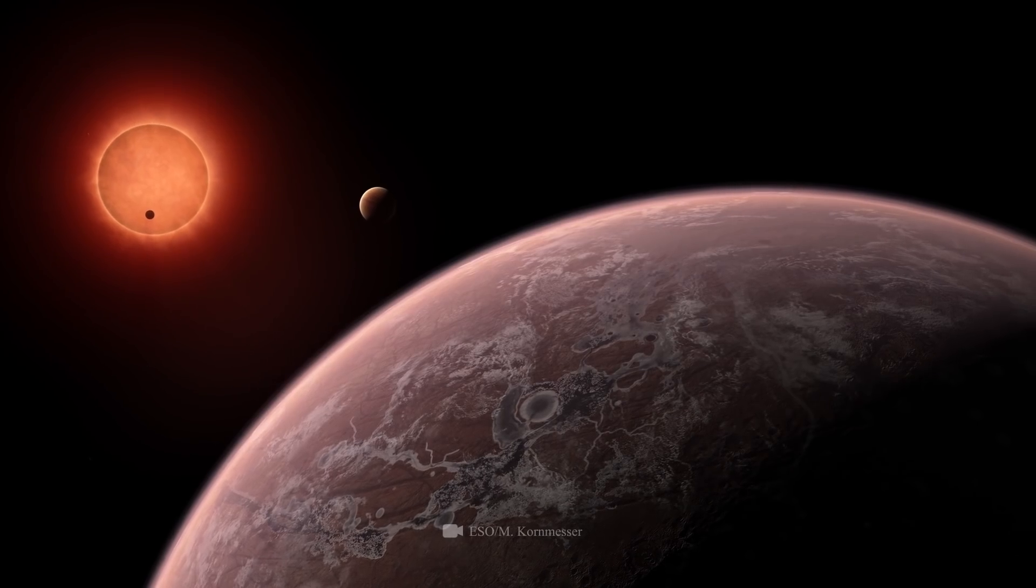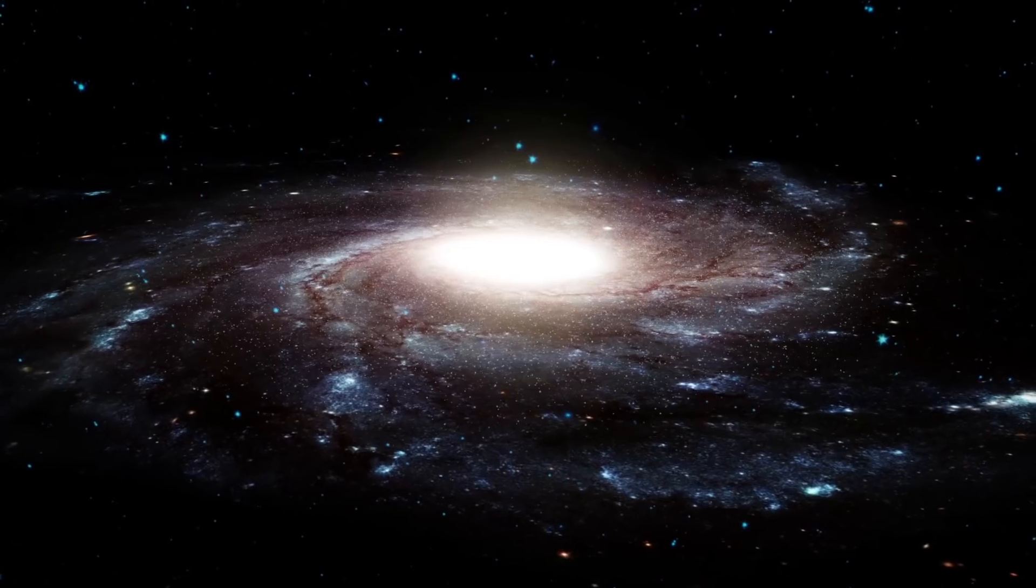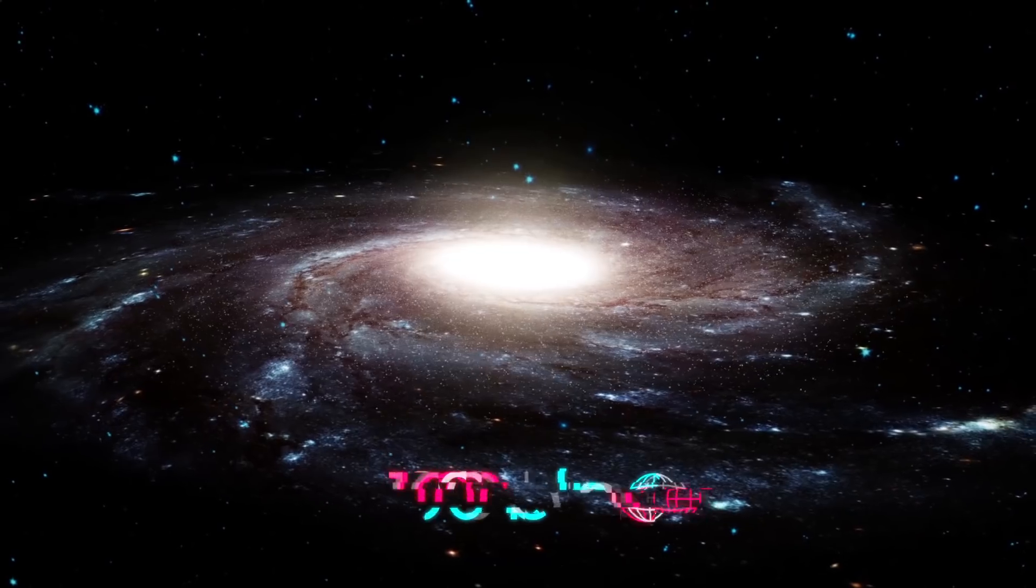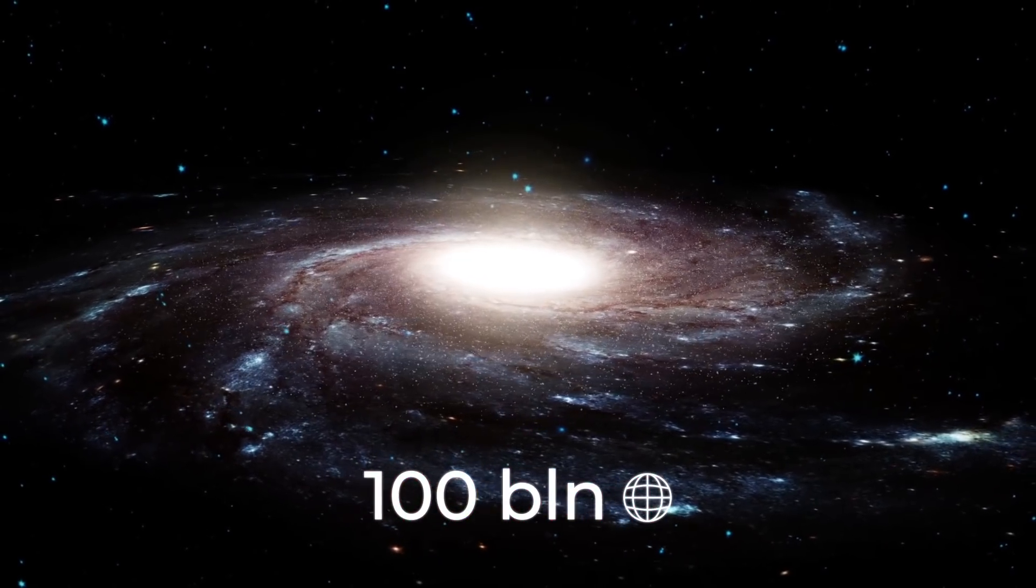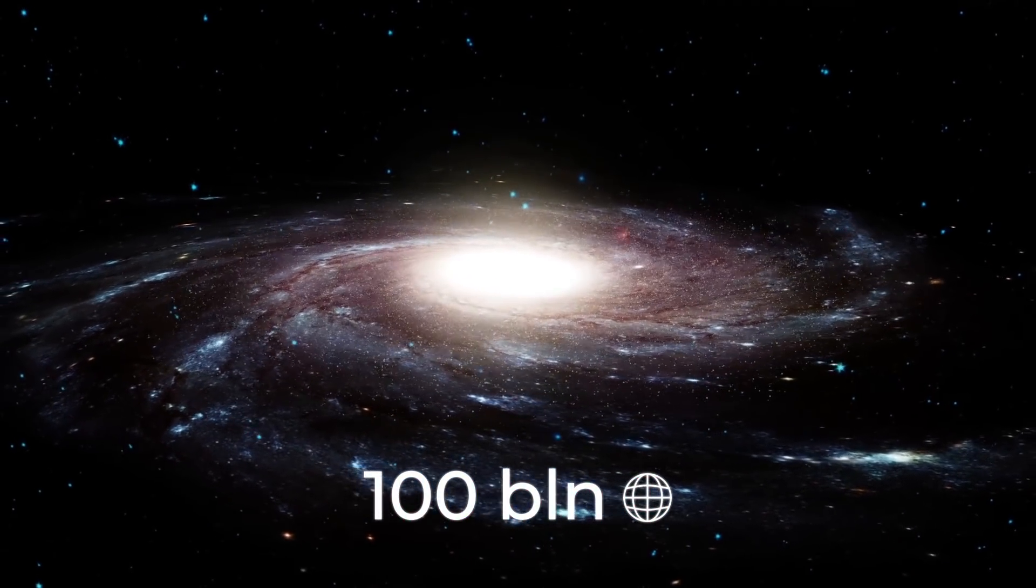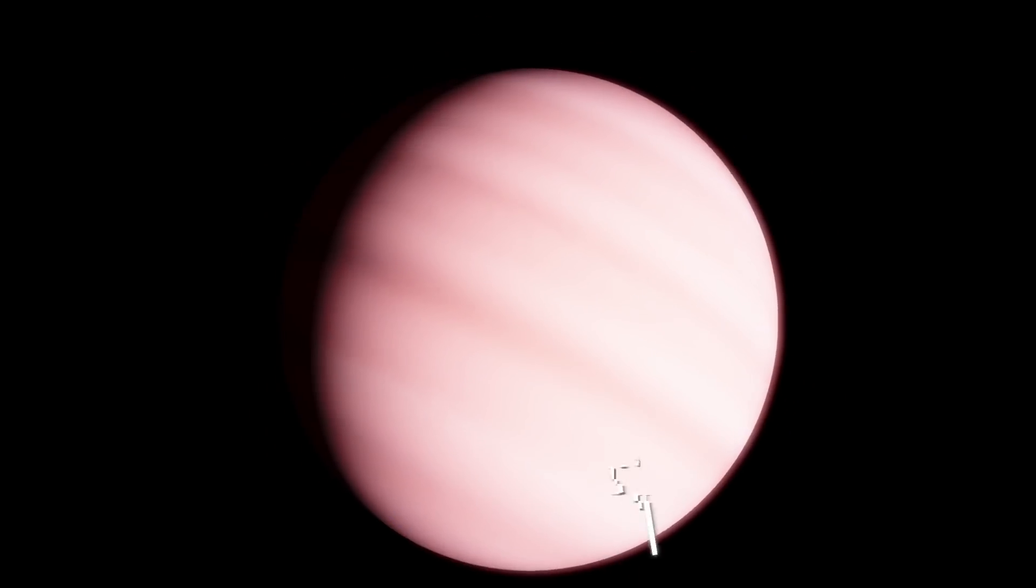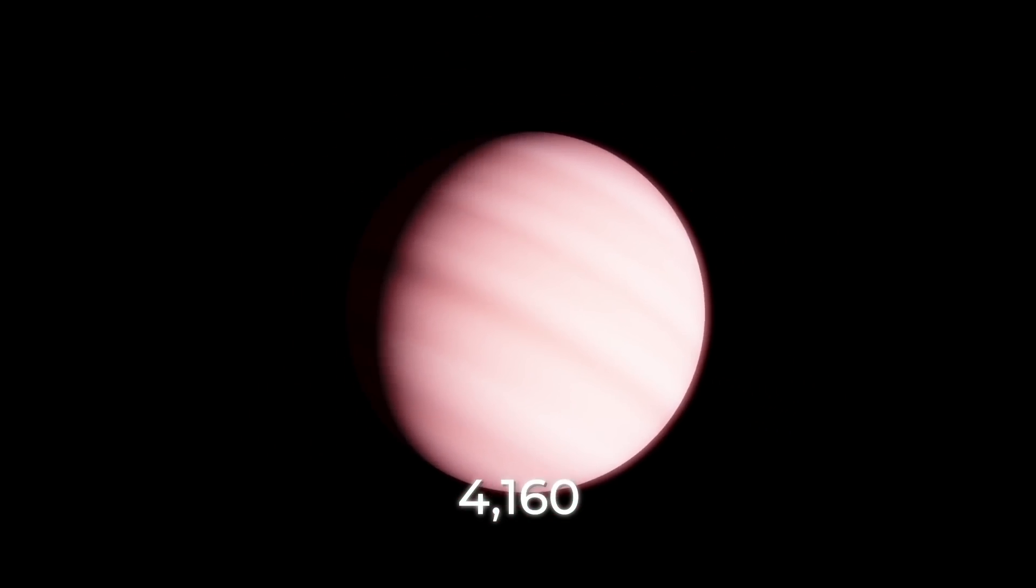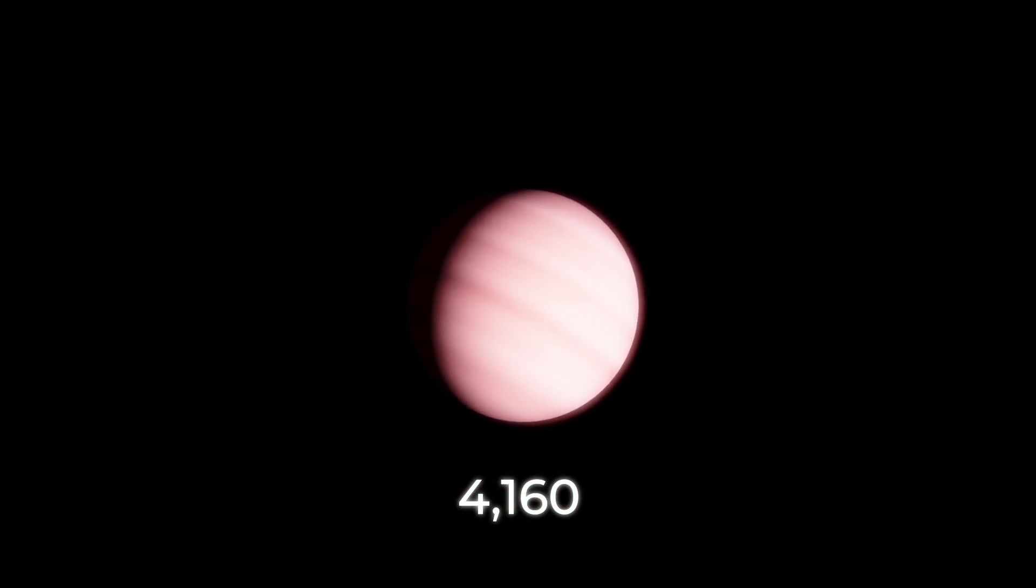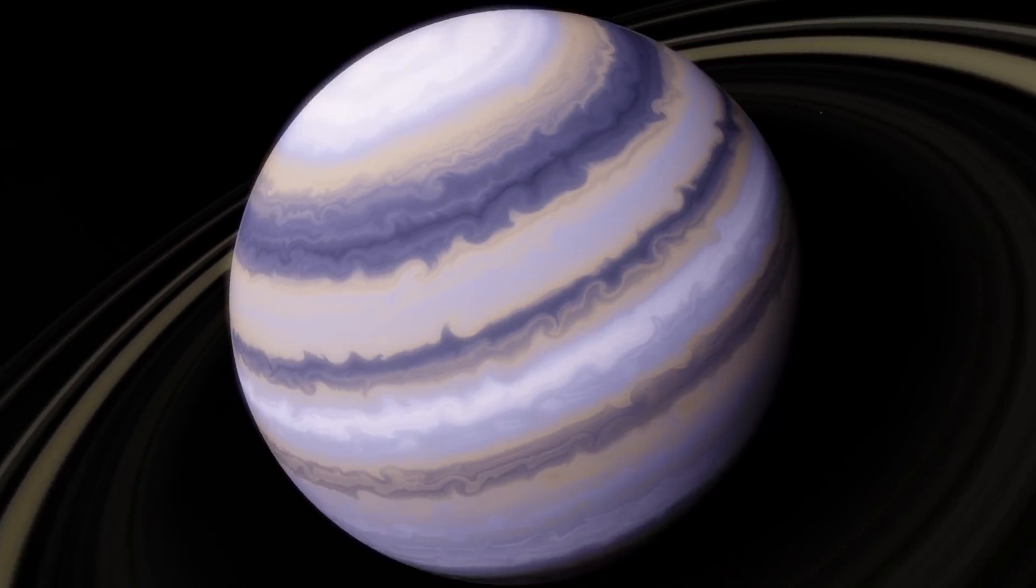It's estimated that there are more than 100 billion exoplanets in our galaxy. So far, the existence of only a small fraction of these has been reliably confirmed. 4,160 of them, to be exact. But what incredible things they keep hidden from us.